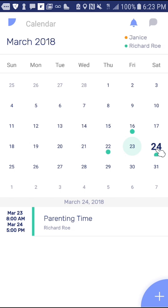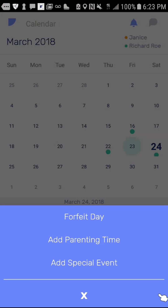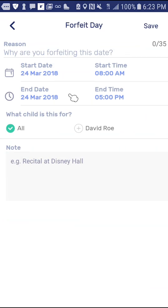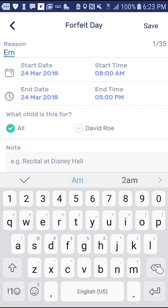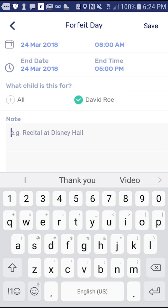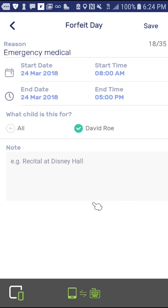To forfeit a date, you must choose a date with a parenting time event. Press the plus button on the lower right, press the Forfeit option, and add the information for the date you wish to forfeit. A notification will then be sent to the co-parent.